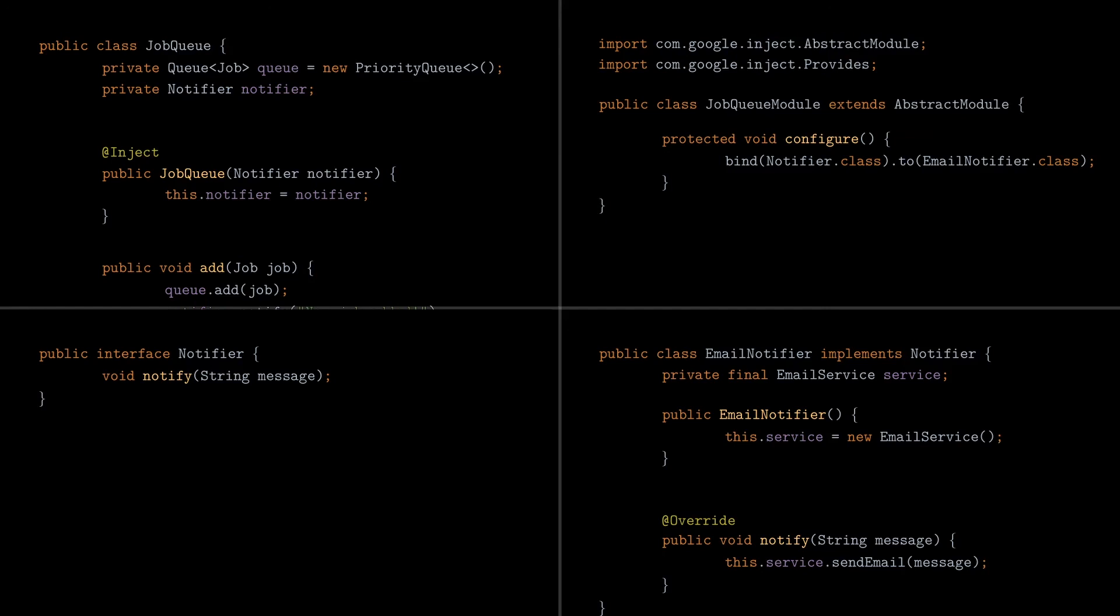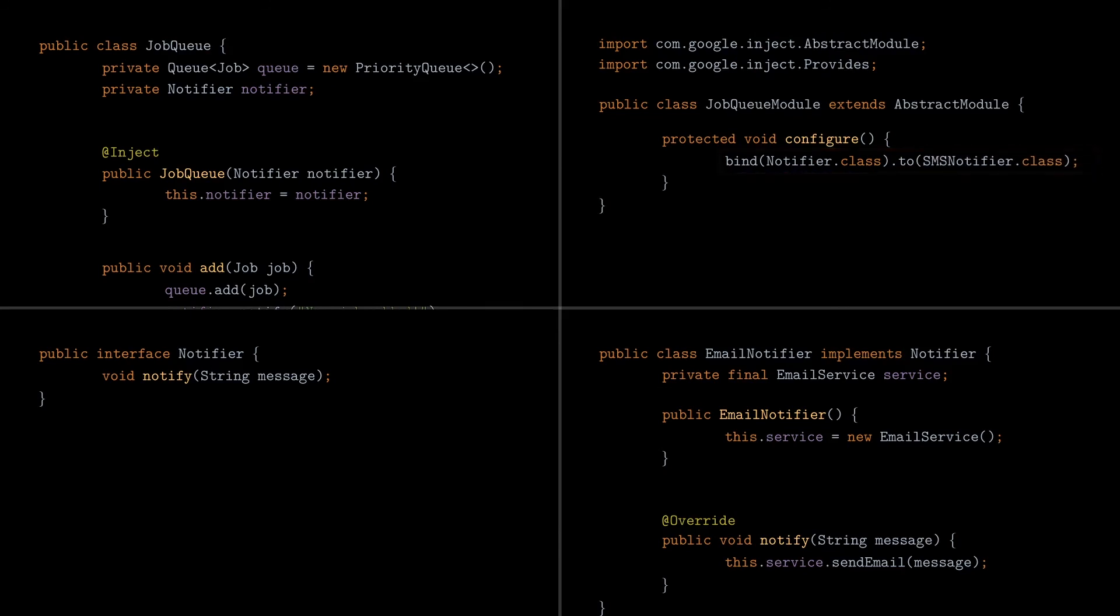This is a decoupling technique in line with the object-oriented principles, because the client code, in that case job queue, can only use what the interface, also known as the contract, is specifying. In that case, you can only call the notify method and nothing else. Also, if you want to switch the implementation to another one, like Slack Notifier or SMS Notifier, you only have to update the bind wiring in the module. And that's all about it. Now we got two fully decoupled components, managed by dependency injection framework. If you want to check the code, there's a link in the description for that.